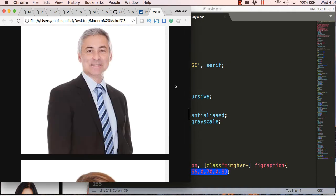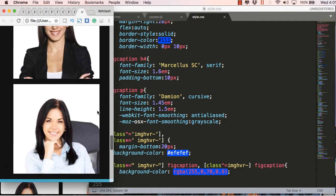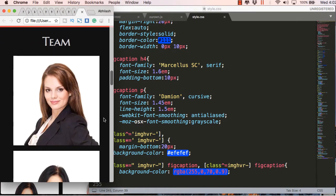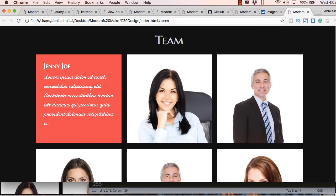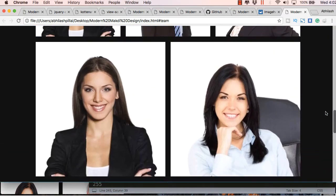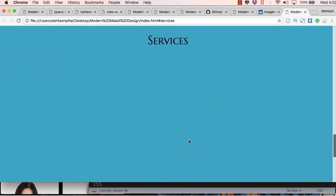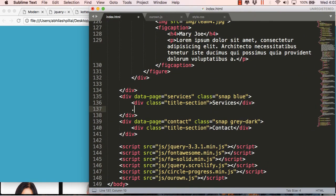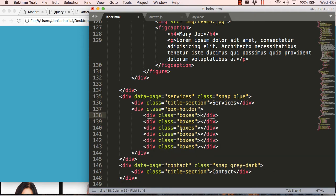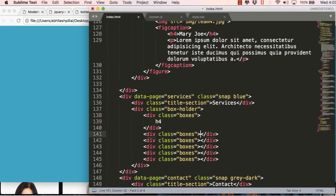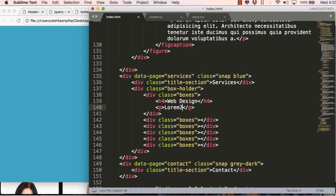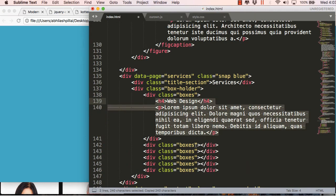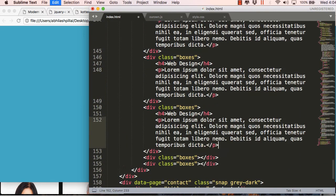It's a pretty long tutorial and it might be getting a bit boring since we've completed two sections and things are getting repeated — but I'll go ahead and complete it. Let's move ahead and create a parent class for the services section. I've used a parent division with class 'box-holder' and a child class 'boxes', and inside this we'll place six services. I'll copy and paste and change the service title names.